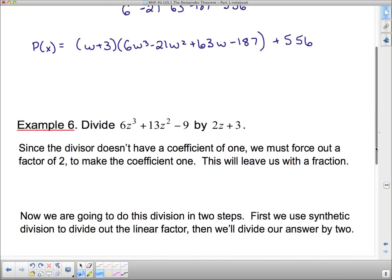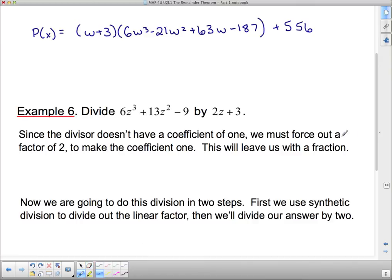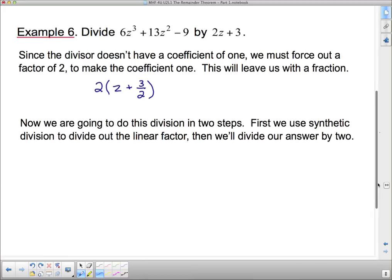Remember, you can only do synthetic division if the variable in the linear divisor has a coefficient of 1. In this example we have a coefficient of 2. We can still use synthetic division, but we have to modify it slightly. Since the divisor doesn't have a coefficient of 1, we're going to force out a factor of 2. Taking the factor of 2 out gives us z plus 3 halves. This leaves us with a fraction, so we'll do this division in two steps: synthetic division with the linear factor first, then divide the quotient by 2.